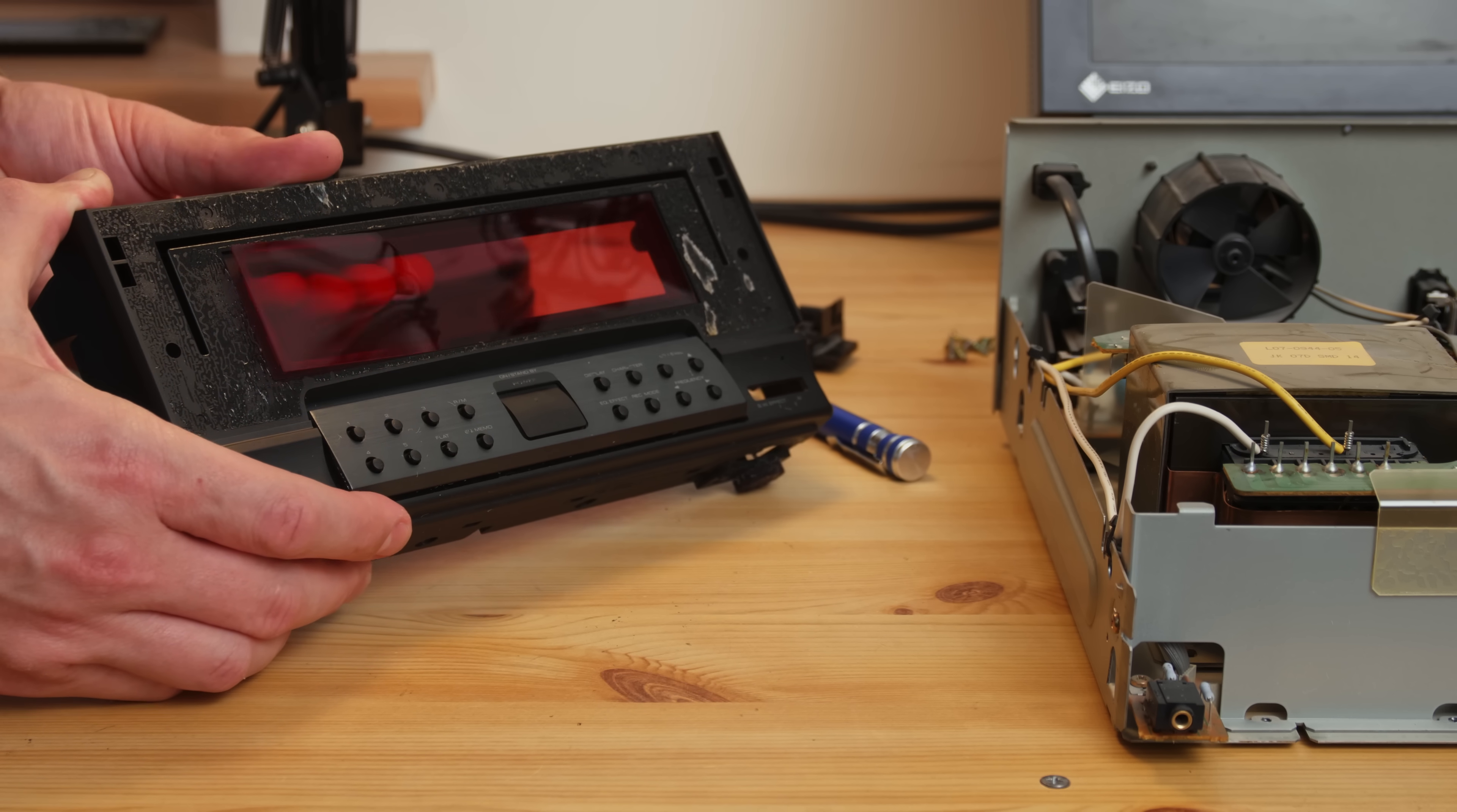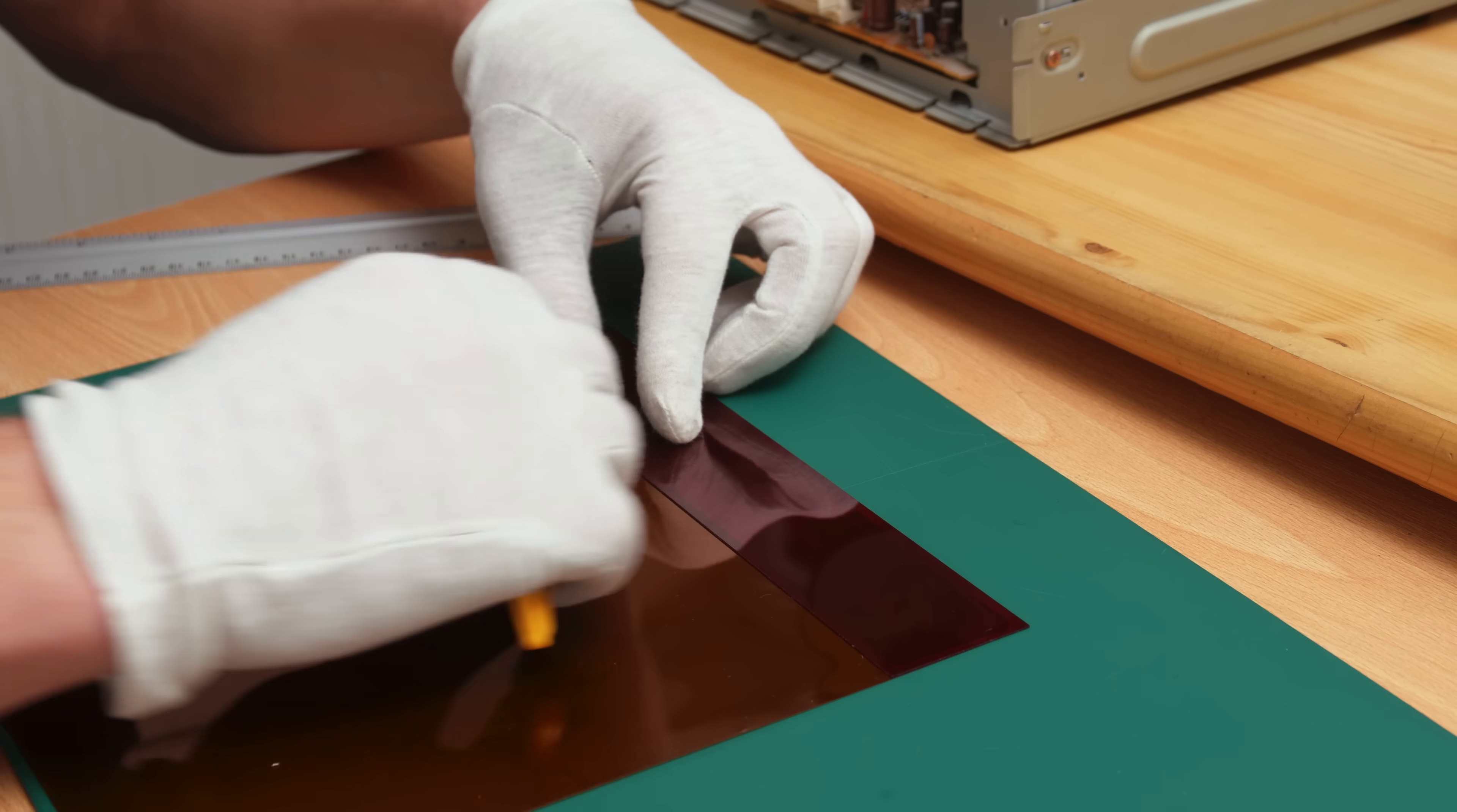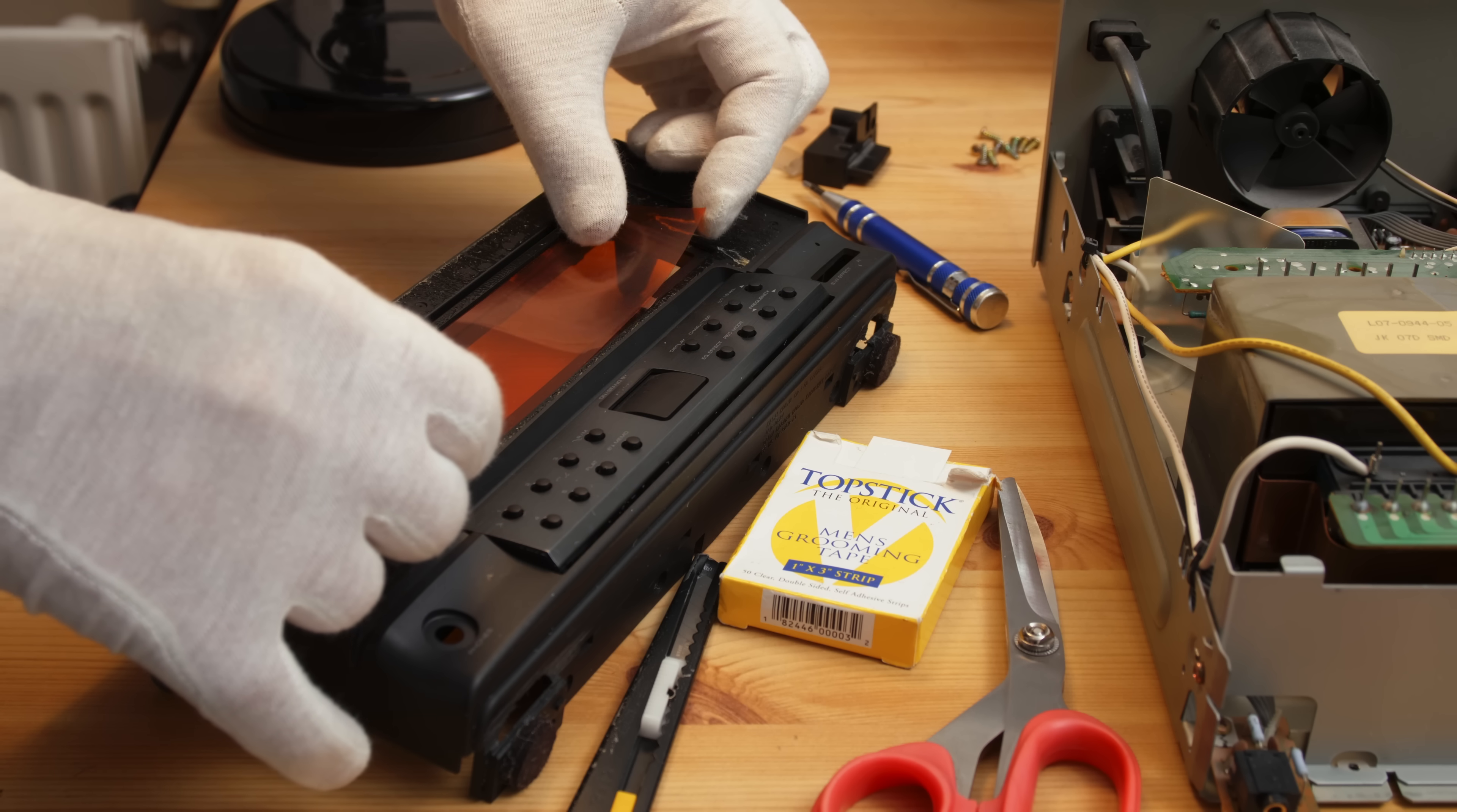For warm white you will need a very specific filter which I don't have, so let's make the display yellow by using an orange filter.